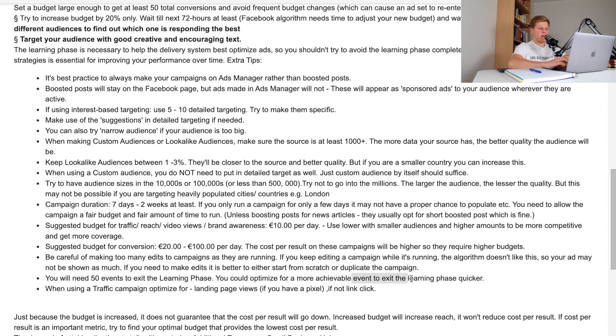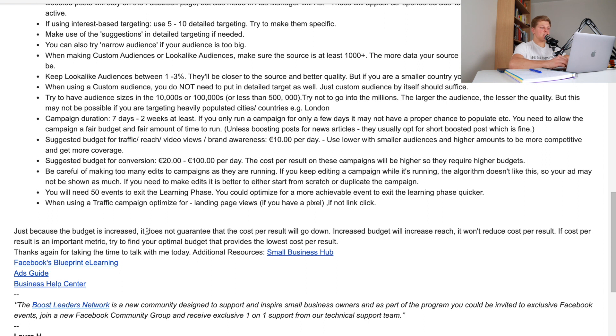You will need 50 events to exit the learning phase. Just because the budget is increased, it does not guarantee that the cost per result will go down. Increased budget with increased reach won't reduce cost per result. If cost per result is an important metric, try to find your optimal budget that provides the lowest cost per result. The main takeaway is that the algorithm needs time to learn. If you're impatient — launching and checking results after half a day, then making edits — it's not going to work. Give it at least seven days, maybe up to two weeks, let the attribution do its magic, and then make an objective decision about what needs to change.